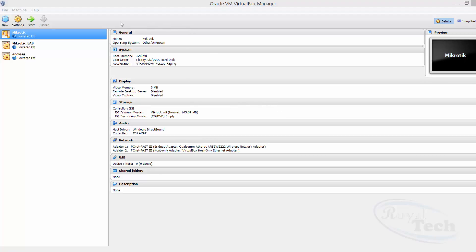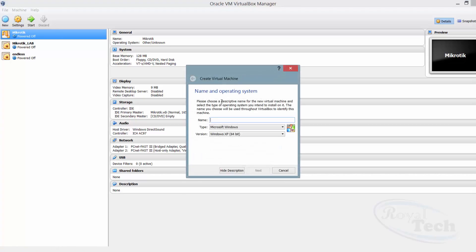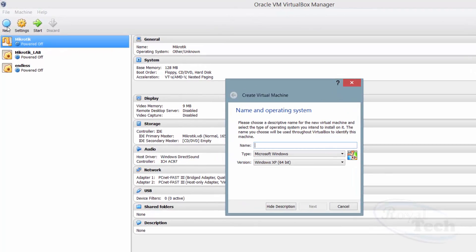On your VirtualBox, you click on New because right now we are just trying to create a new virtual machine. You click on New here.